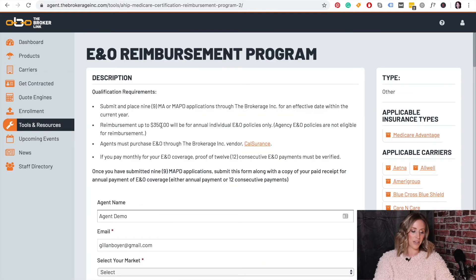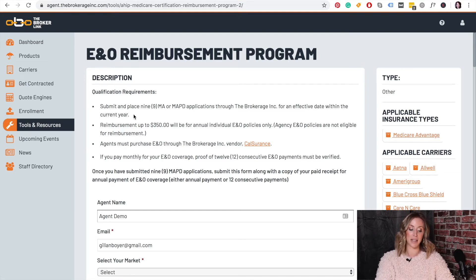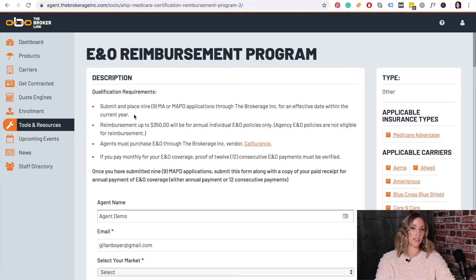At the top you will see the qualification requirements. You will be required to submit and prove your nine pieces of business for the entire year. It does not have to be for the same month — it just needs to be nine pieces of business for the entire year.